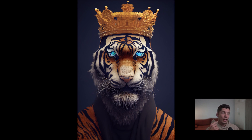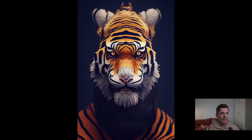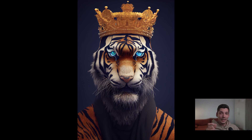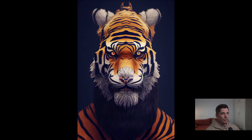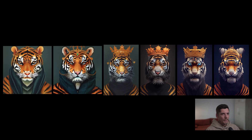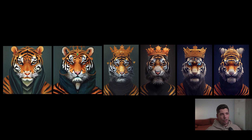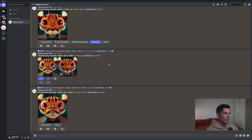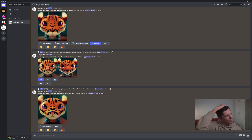Now check this out — I tried to remove the crown, basically tried to delete it, and this is what came out. So removing elements is not doing that well, but adding elements and adding styles works pretty well. It also removed the blue eyes. Here you can see all the variations — the evolution. After you add the octane render, it's gonna change the whole style of the composition.